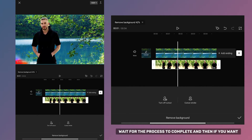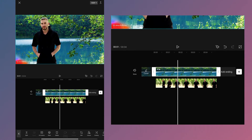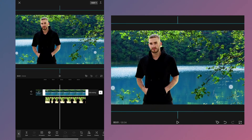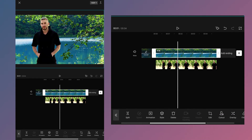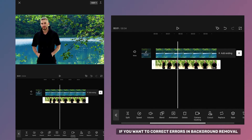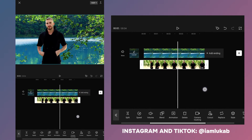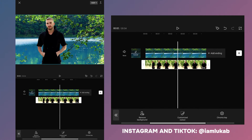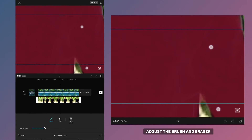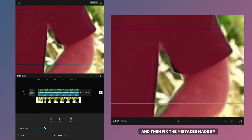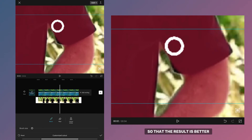Wait for the process to complete and then if you want you can adjust the size of the background. If you want to correct errors in background removal you can use the Customize Cutout option. Adjust the brush and eraser and then fix the mistakes made by automatic background removal. You can do this in every frame of your video so that the result is better.